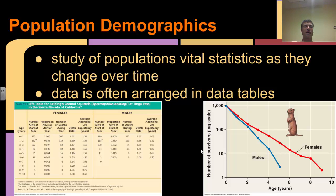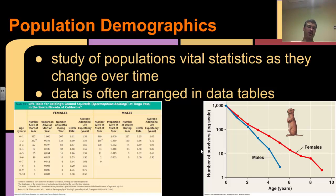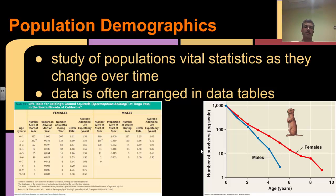Another way we can look at populations is population demographics. Demographics is the study of a population's vital statistics as they change over time - things like how many are alive every year, what's the birth rate, what's the death rate, what's the immigration. The data is often arranged into data tables. In your freshman biology class you might have done an activity where you looked at the world population statistics - those were huge data tables with statistics on pretty much every single country in the world.